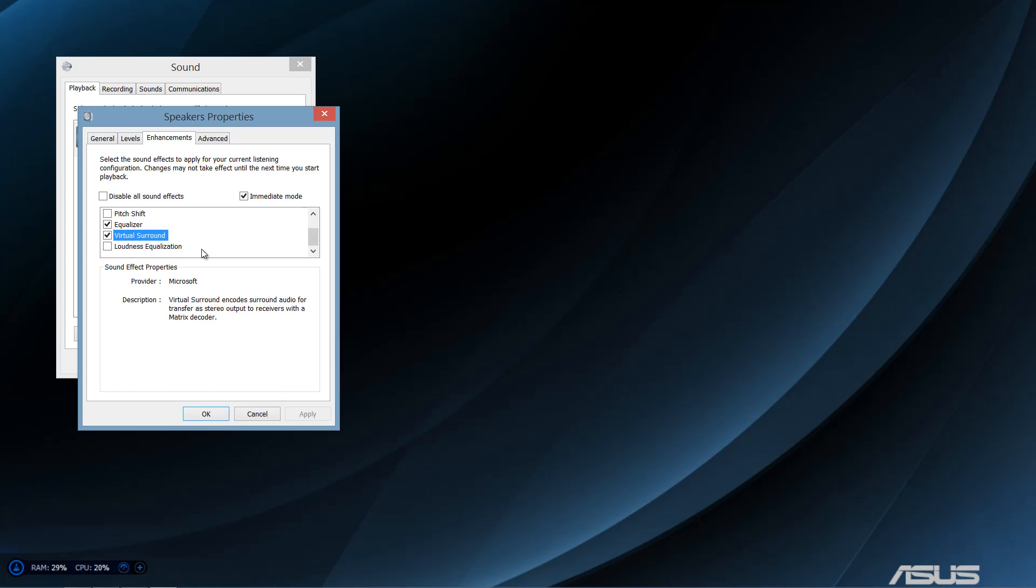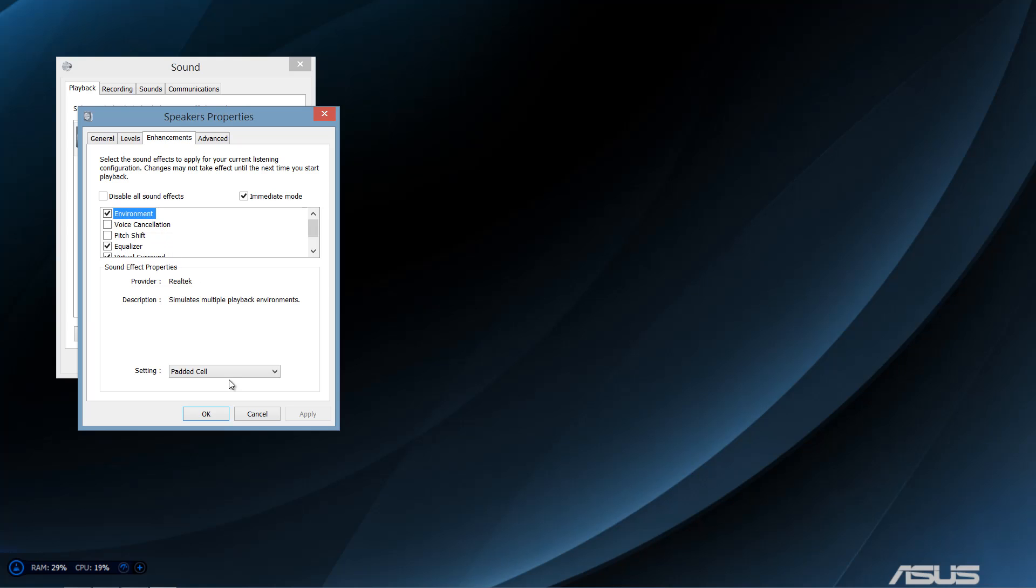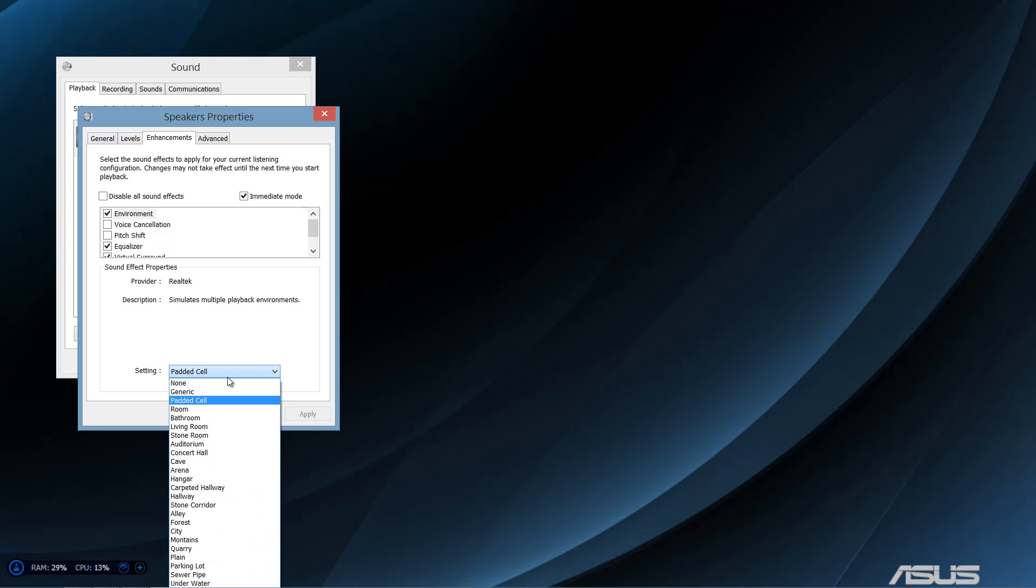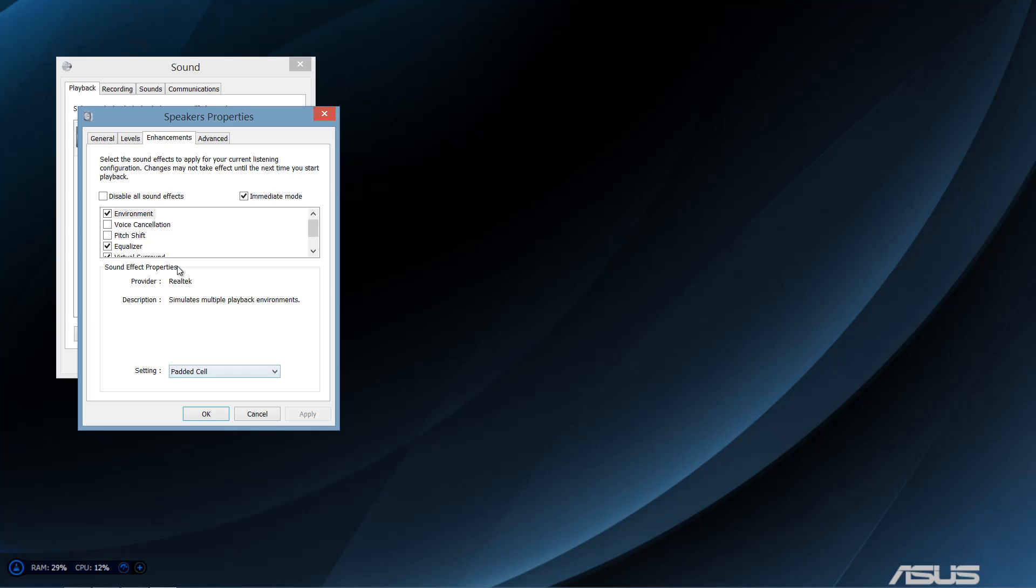Virtual surround sound, I'd click that one too. Loudness, this makes it louder. And environment, like to be in a jail cell.